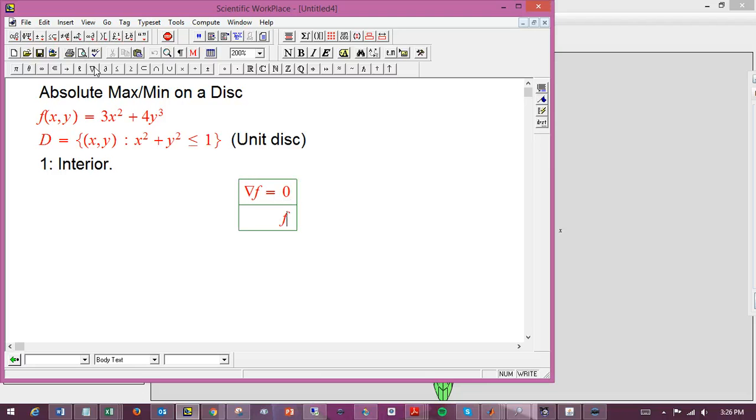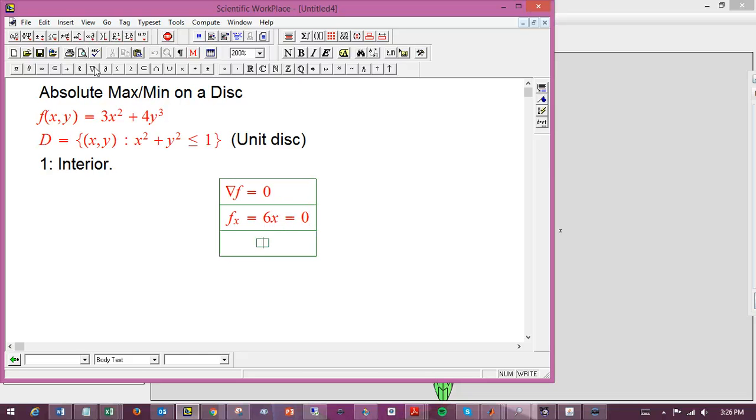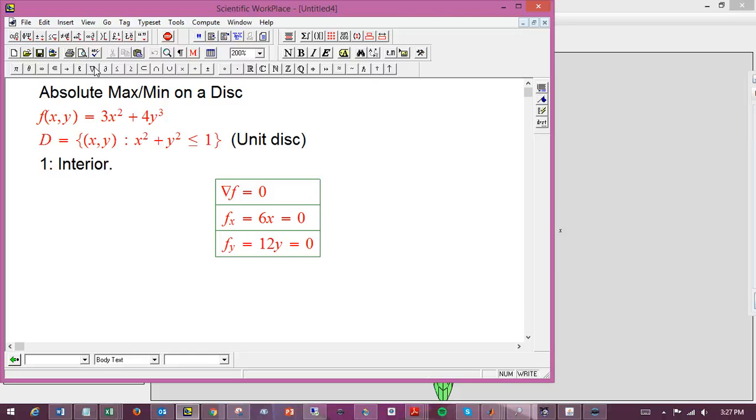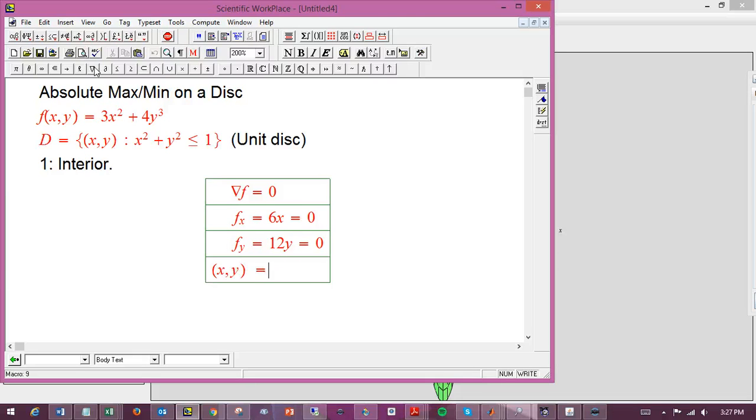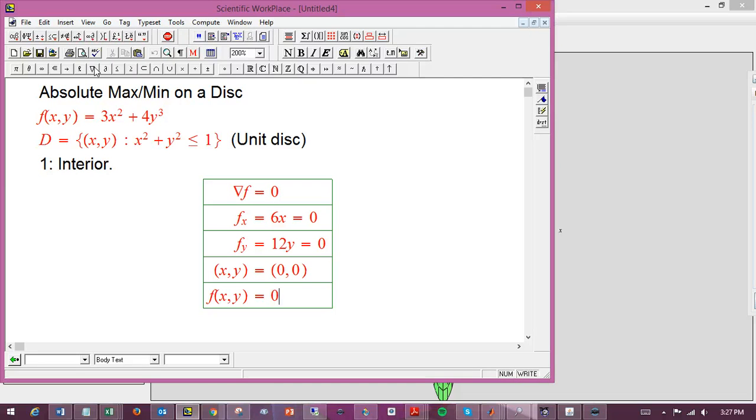Just look for ordinary critical points in the interior, and those are plausible possibilities for the max and the min. We saw in the picture that those aren't going to be the max and the min here, but if you don't have that picture in front of you, that's not at all obvious. So we're just going to set the gradient of f equal to 0, or in other words, fx equal to 0, and that's 6x, and fy equal to 0, that's 12y squared.